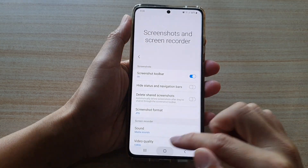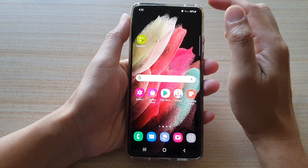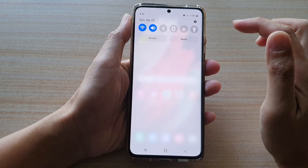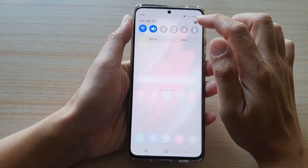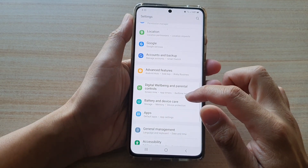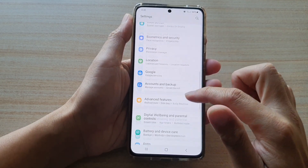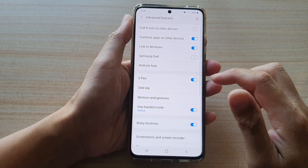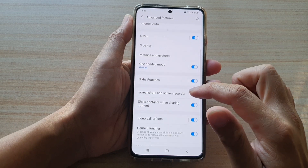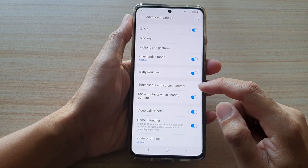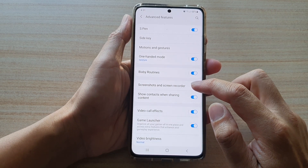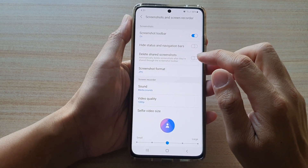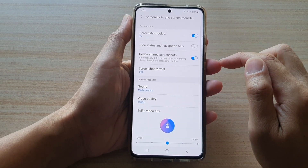First tap on the home key to go back to your home screen, then swipe down at the top and tap on the Settings button. In here, go down and tap on Advanced Features, then go down and tap on Screenshots and Screen Recorder, then tap on Delete Share Screenshots.